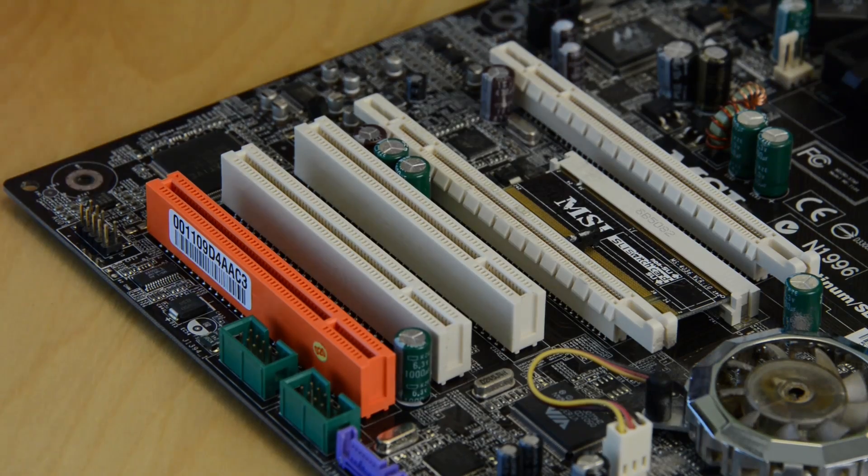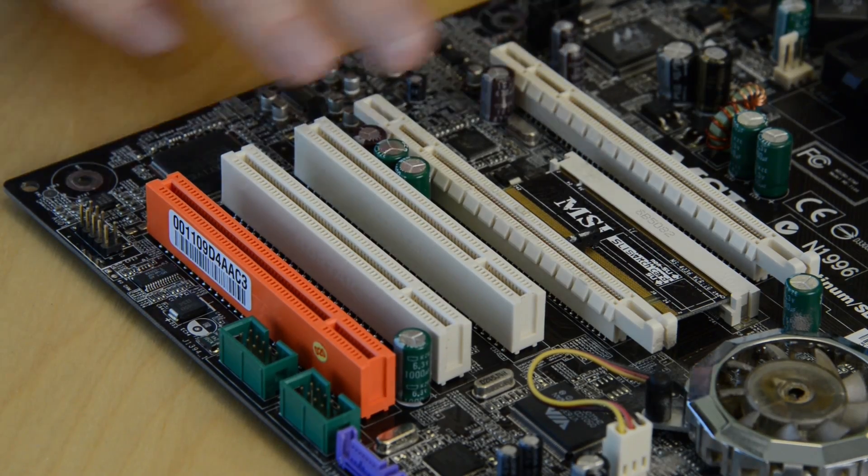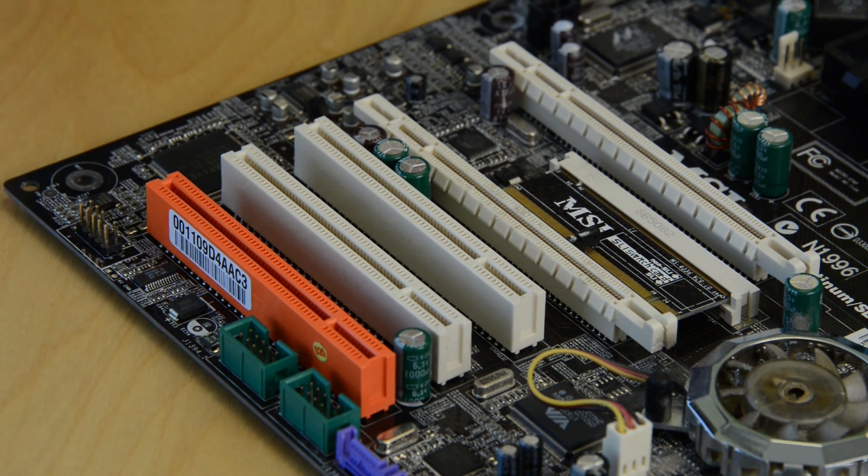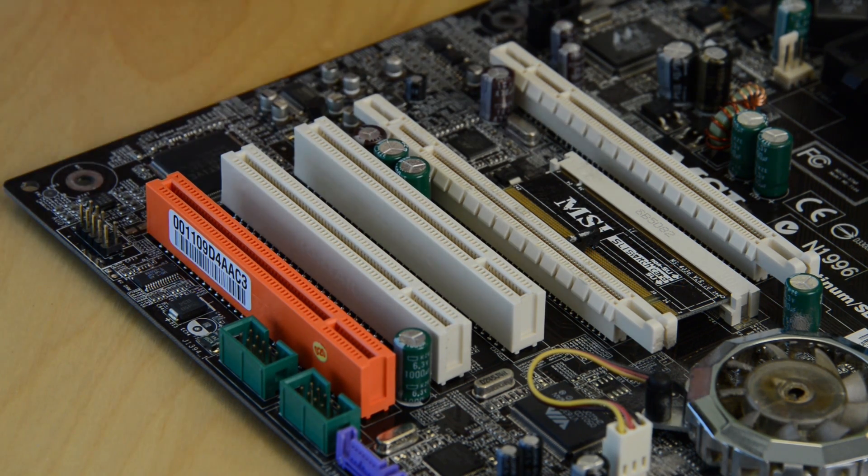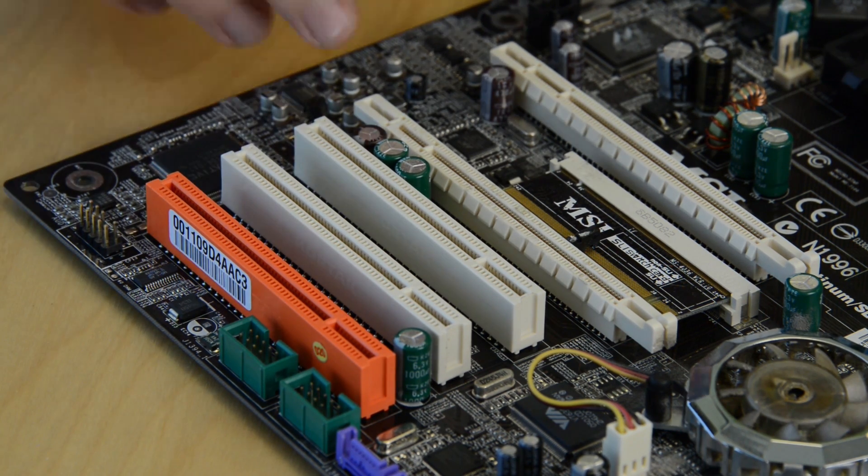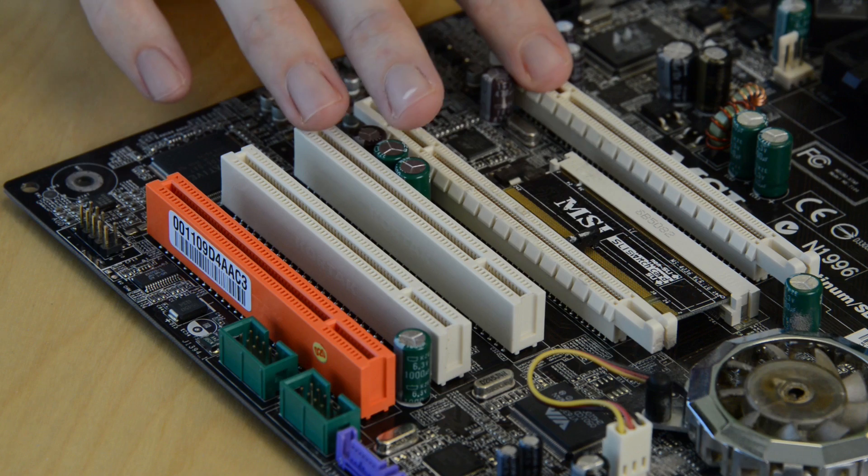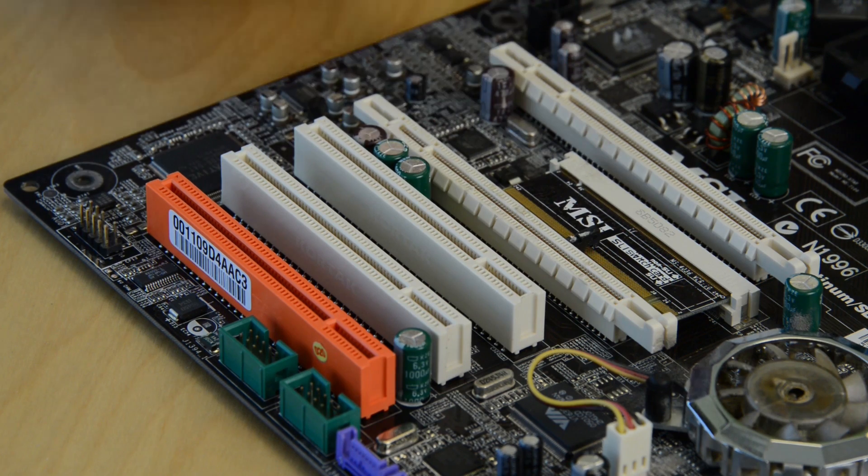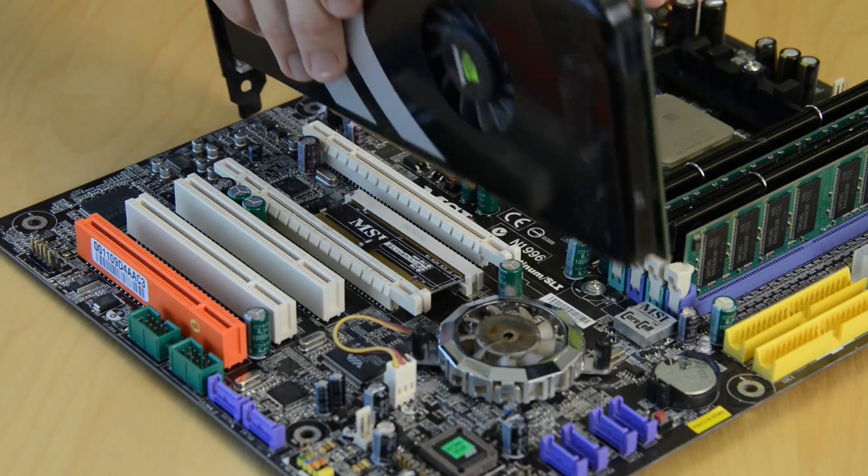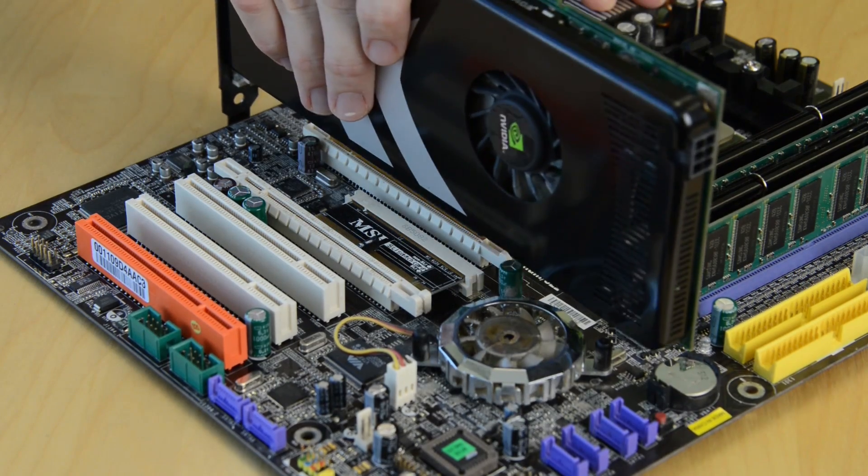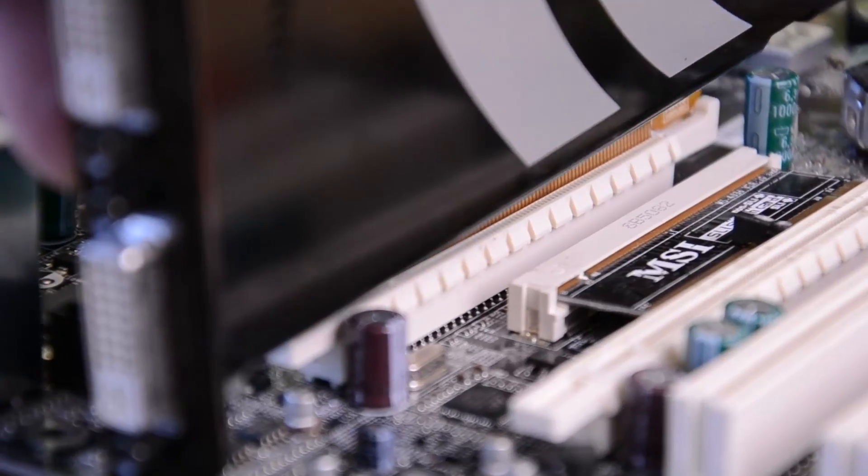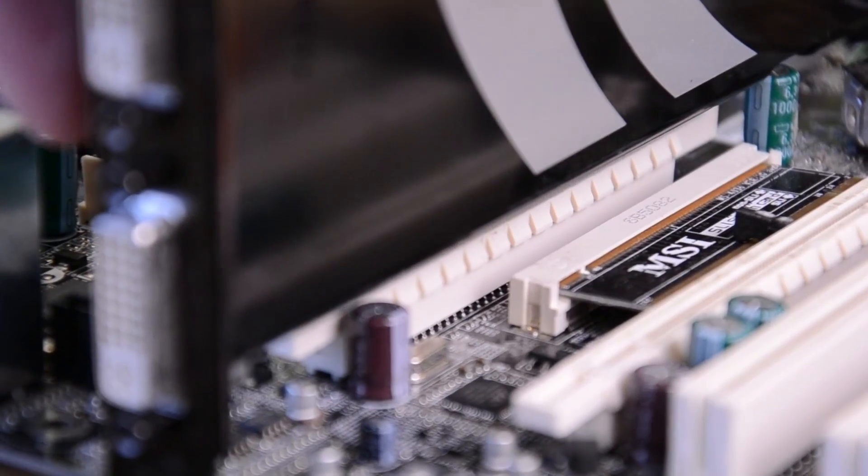Next, turn your attention to the PCI slots. If you plan to use the computer for games, you'll want to have at least one full-speed PCI Express x16 slot, and you'll need multiples of those if you want to connect multiple cards.